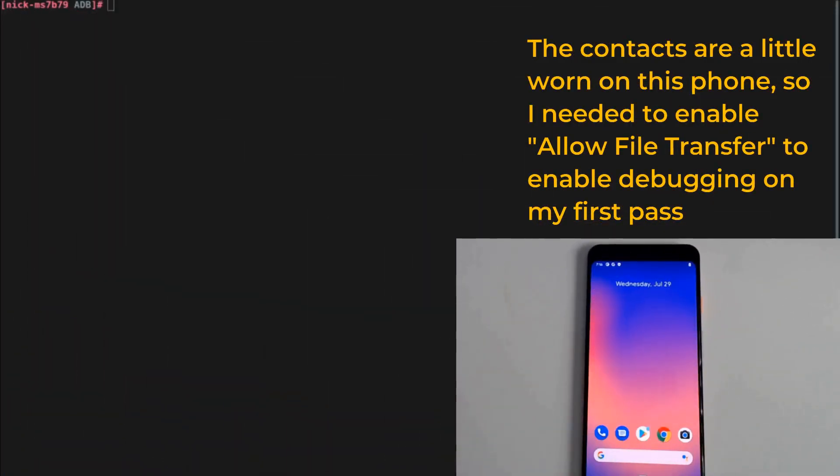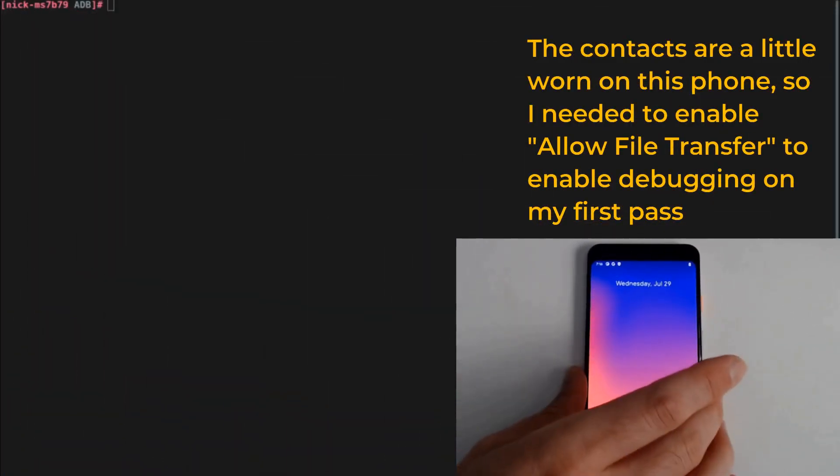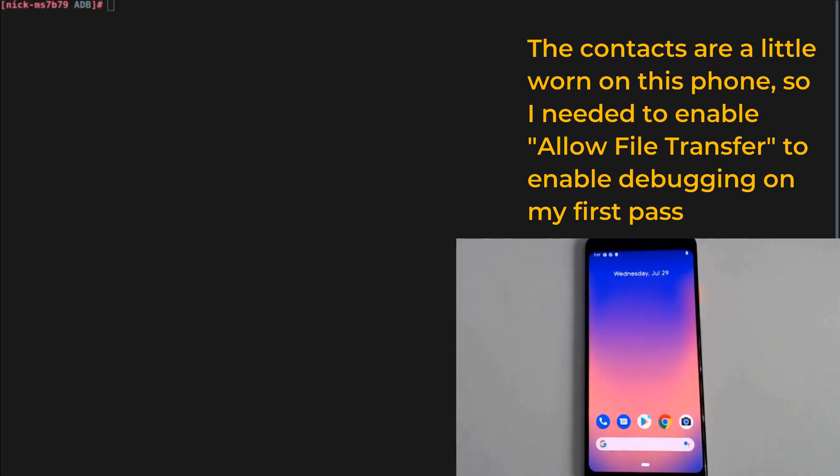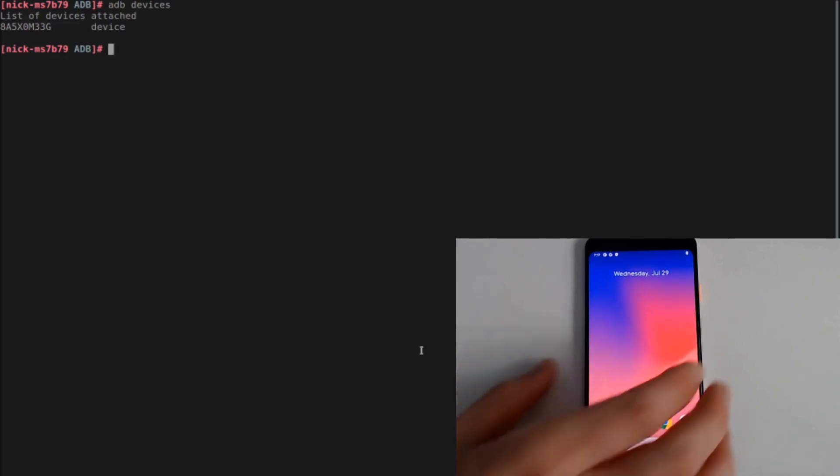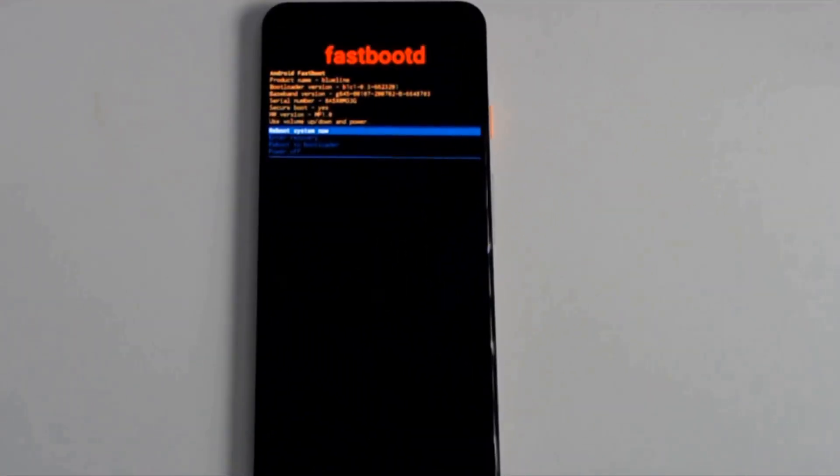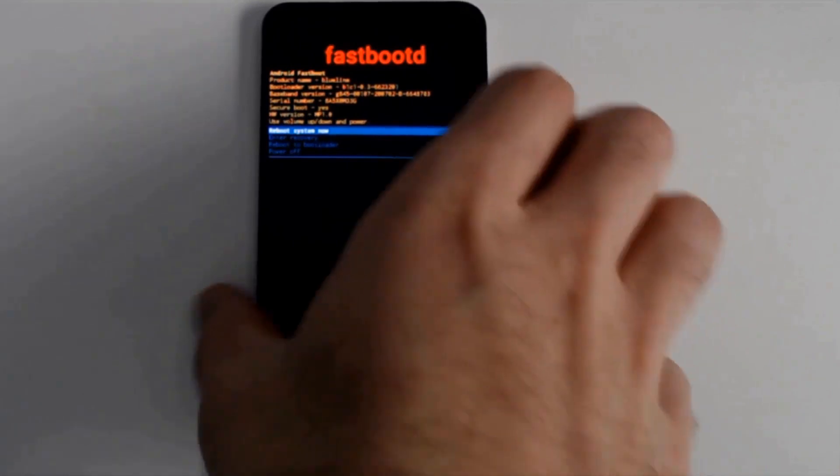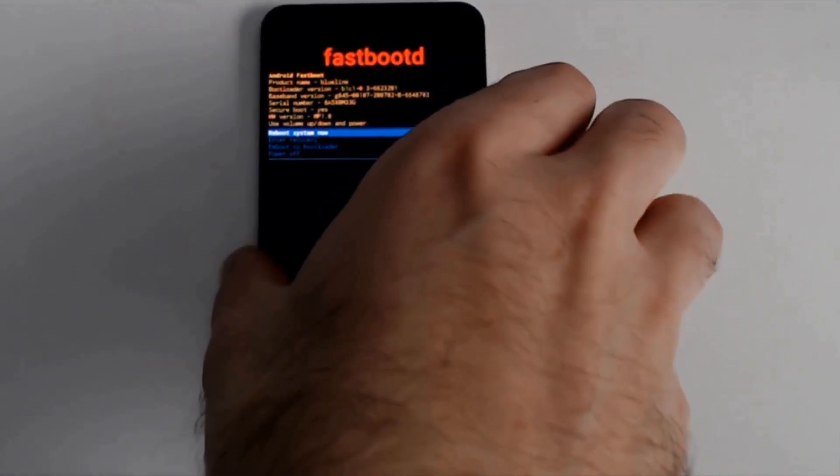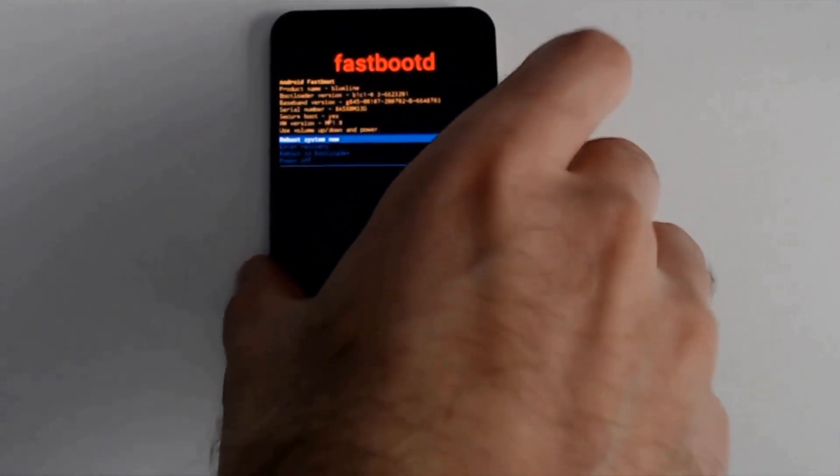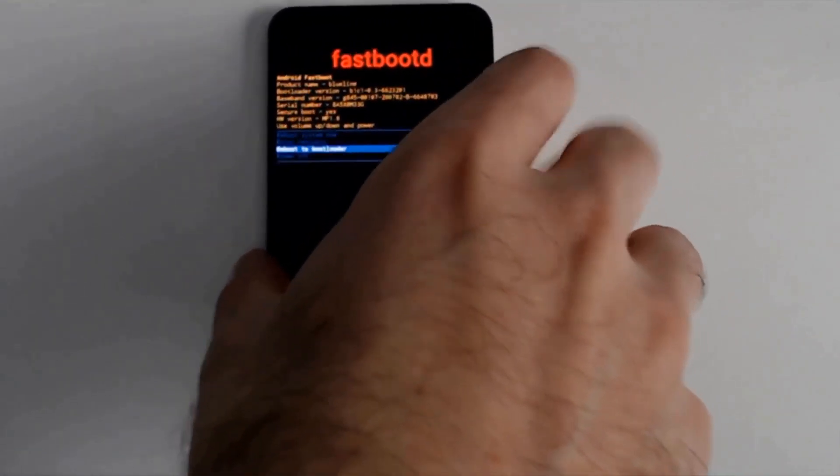Next for command line, we're going to type in ADB devices. And the device is attached, so we're going to reboot into the bootloader. I'm going to type in ADB reboot fastboot. And we are now in fastboot mode.